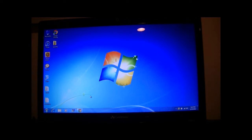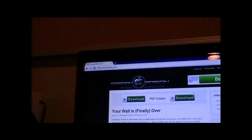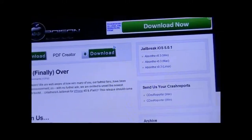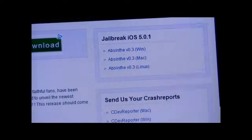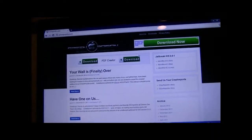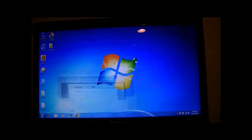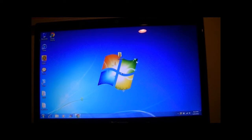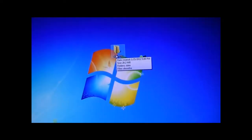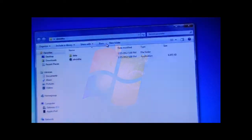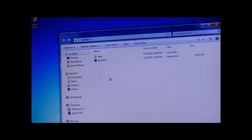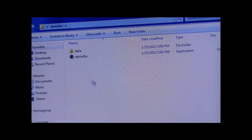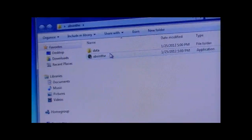The first thing you're going to want to do is go to greenpoison.com and choose your operating system and the jailbreak tab. Once you download that, you're going to put it in a folder, drag the absinthe program itself and the data folder into a folder that you create on your desktop. Make sure that absinthe and data are both in the same folder.